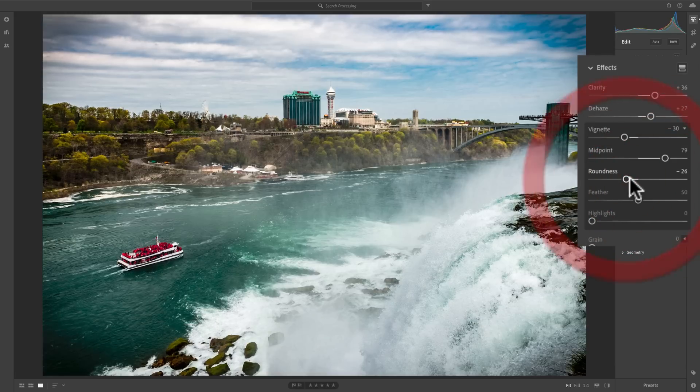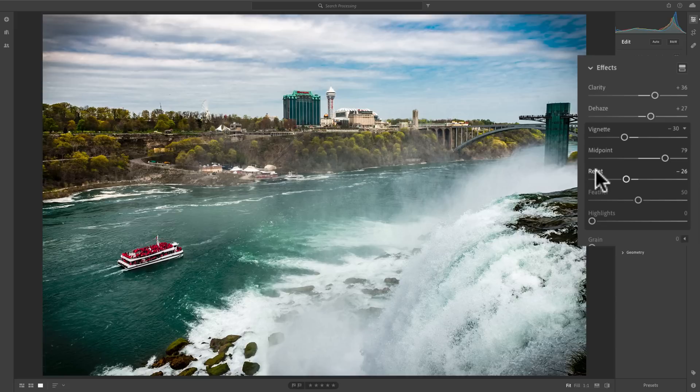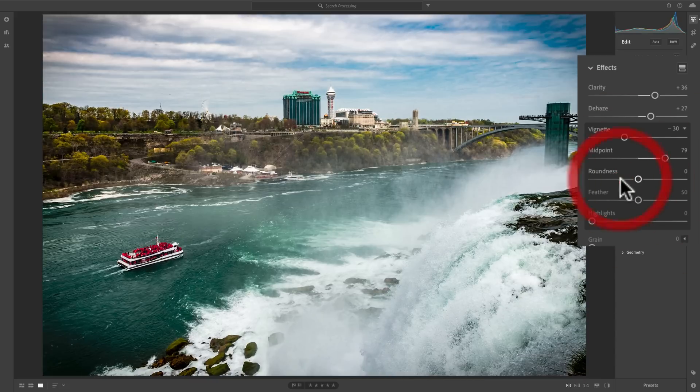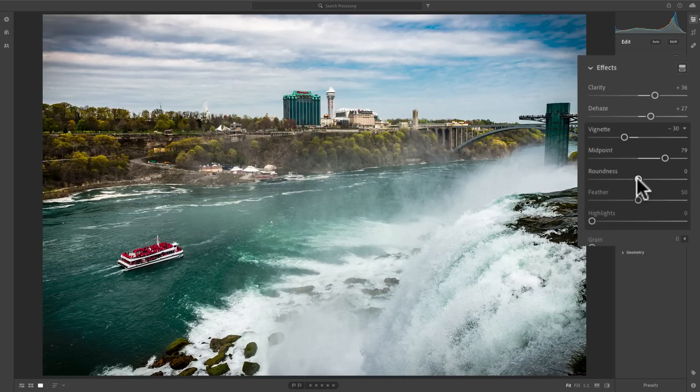Now, if I want to reset this, I just need to click. I just hover over where it says roundness and click there and it will reset it. You also could just double click right on the slider itself and it will reset it. So I think roundness right in the middle is fine.